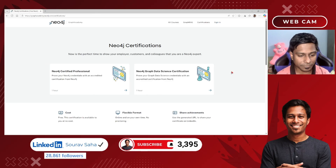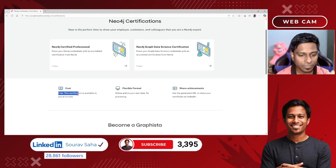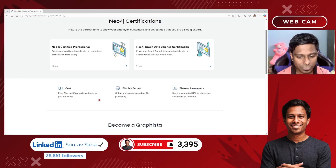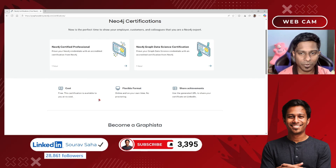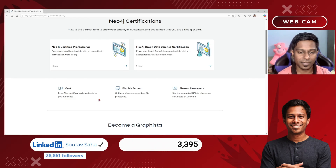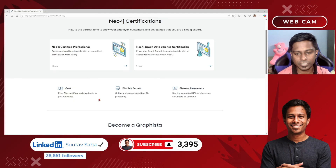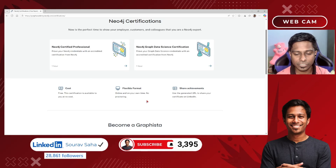These two certifications are completely free of cost. As you can see here, they mention this is free — the certification is available at no cost. There is no requirement whether you are a student, an employee, or a non-professional, so you can take this certification completely free, online at your own time.